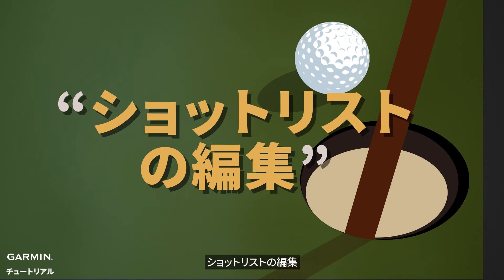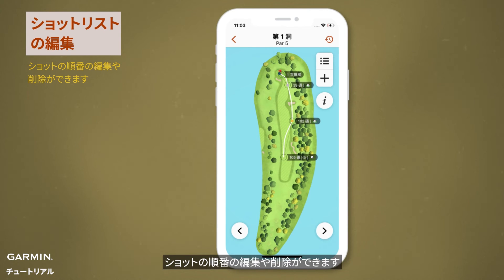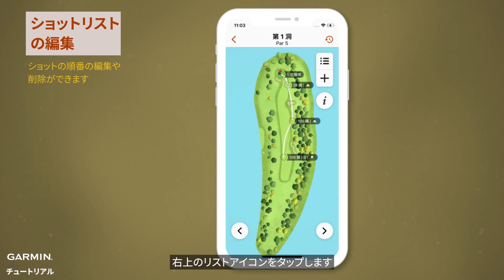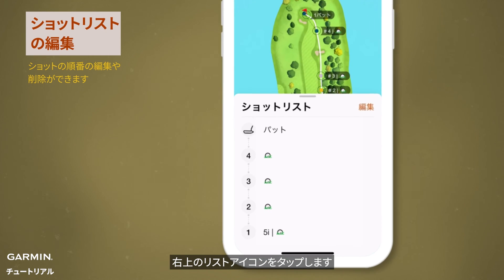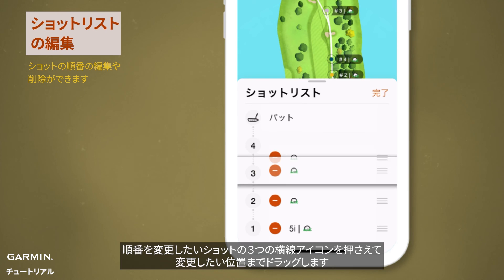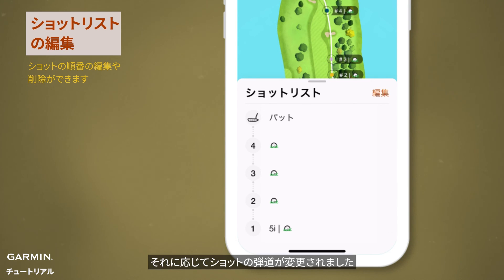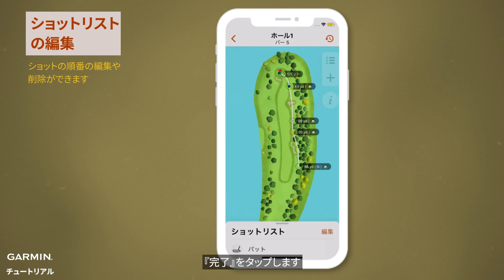Modify shot list. You can view the swing information list from the tee shot to out of bounds. You can also edit or delete the order of swings. To edit the order of swings, tap the list icon at the top right, then tap edit on the swing list. Hold and drag the three-line icon to reorder it to the desired position. You will see the swing path change accordingly. Tap done.